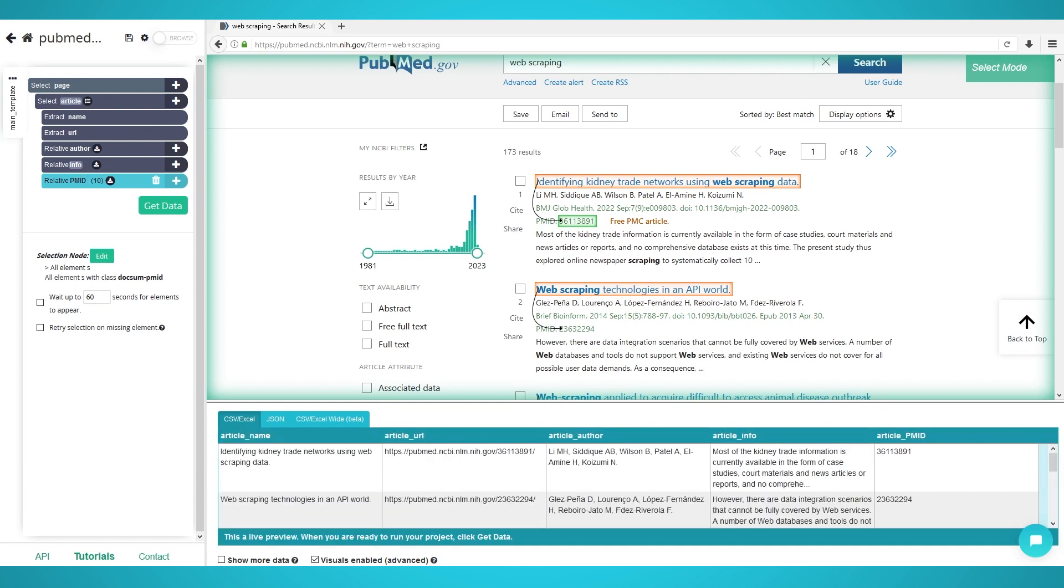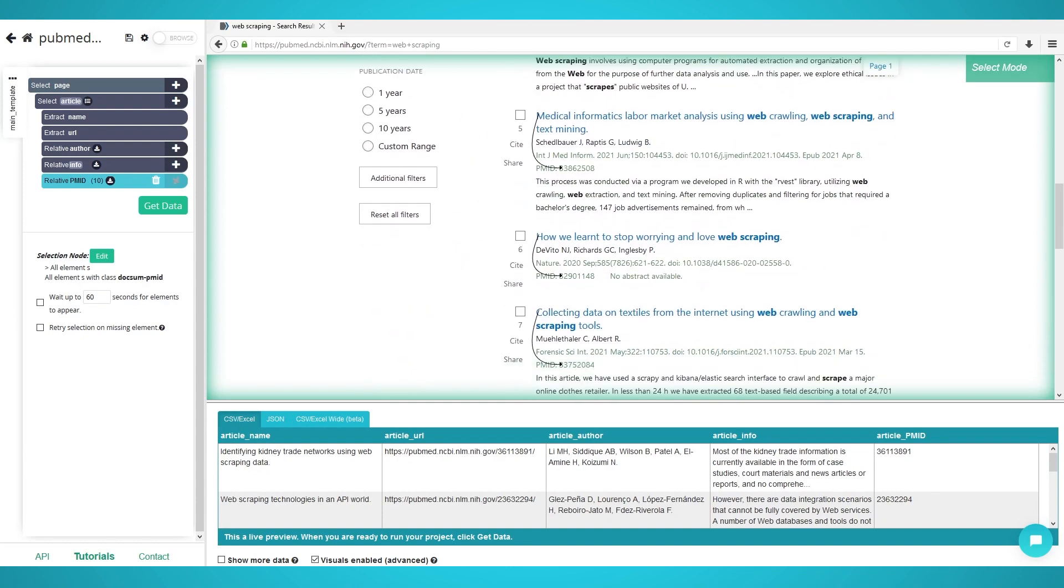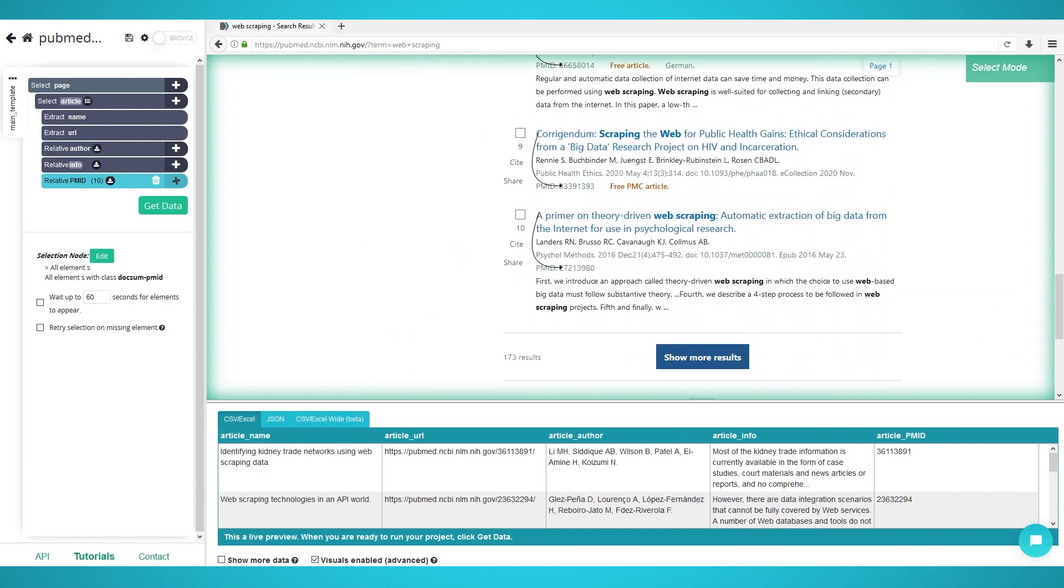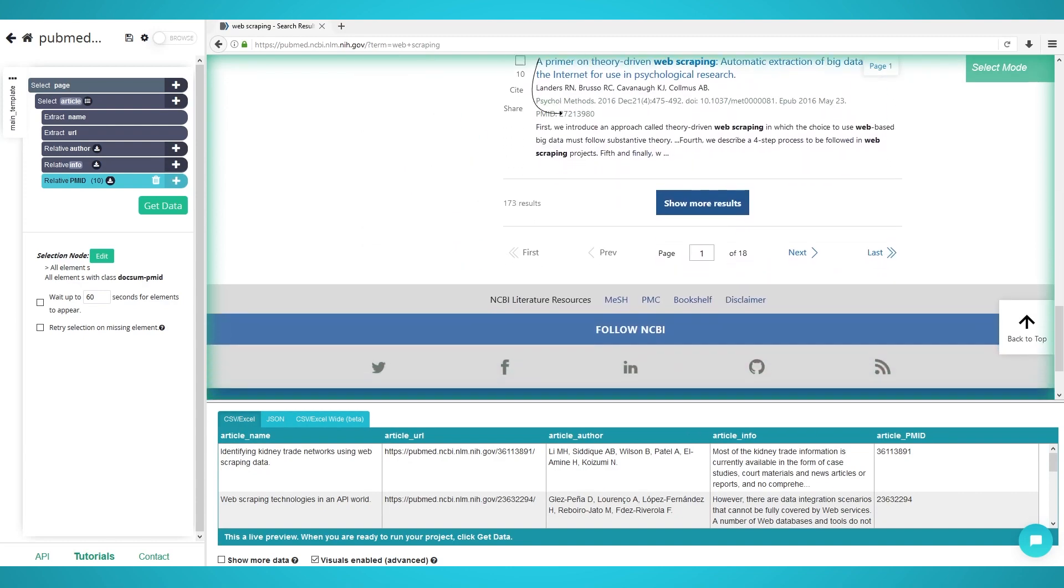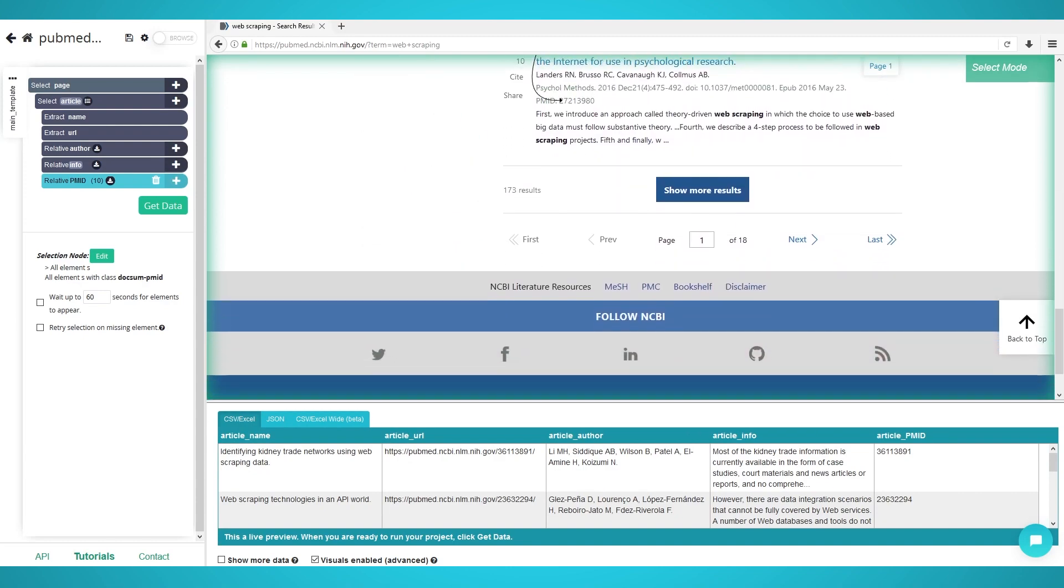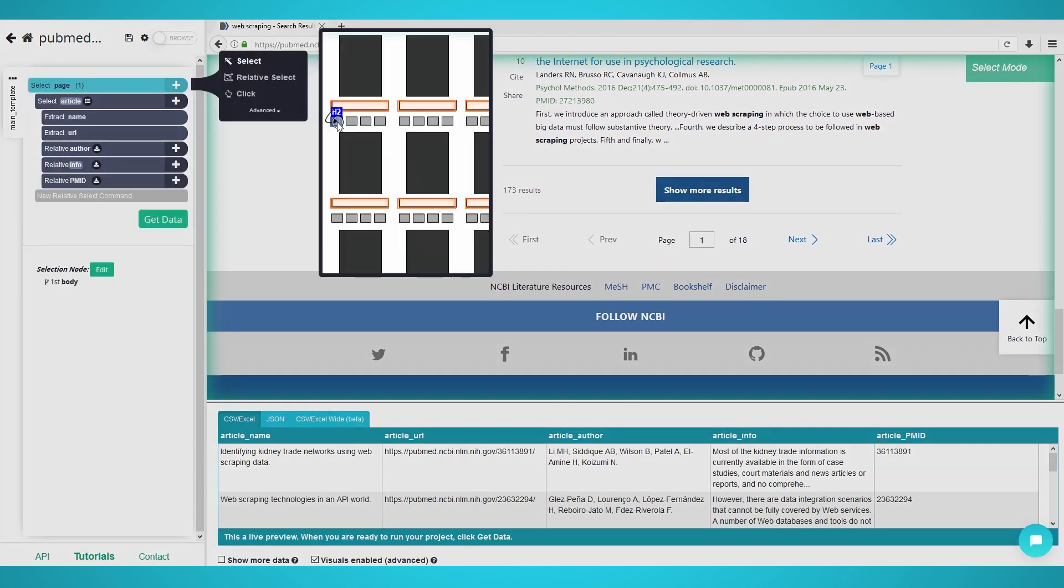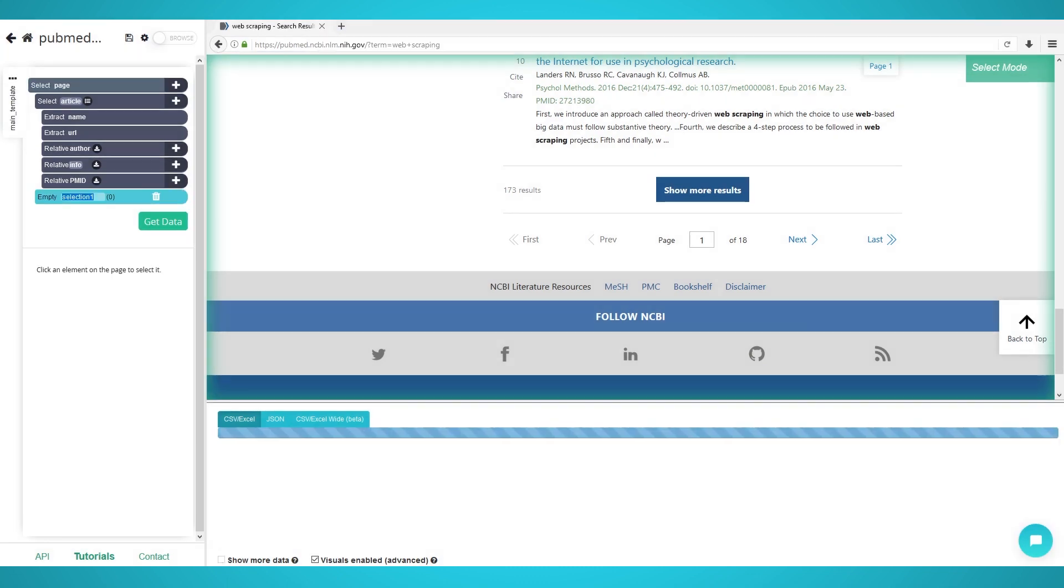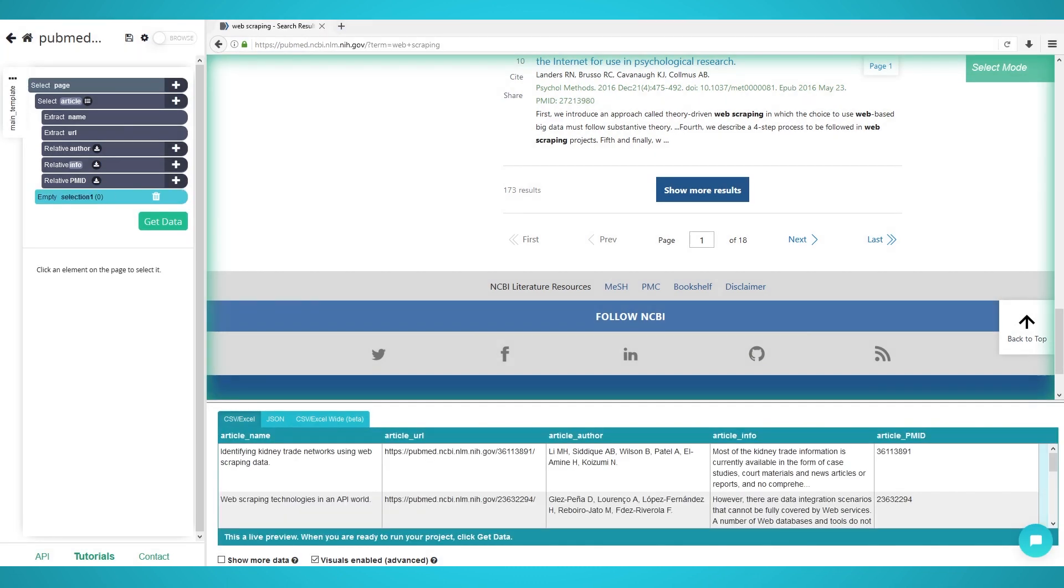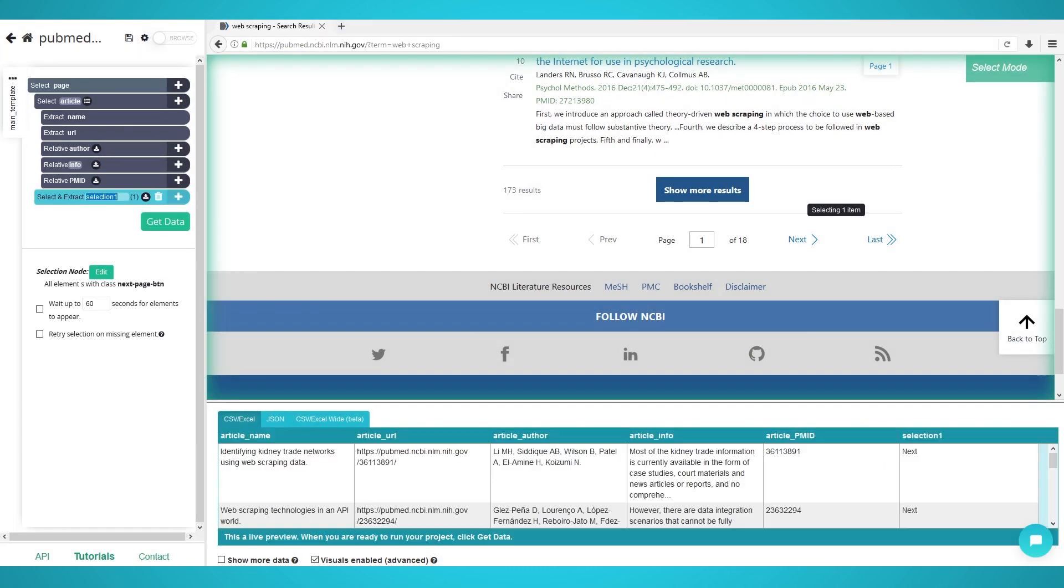Step 3: Pagination. If we begin the script now, we will only scrape a single page. To scrape multiple or all pages, we need to use Parsub's pagination. Begin by scrolling down the PubMed page until you see the next page navigation bar. Click the plus button next to your page selection and choose select. Click the next button on the navigation bar to select it.